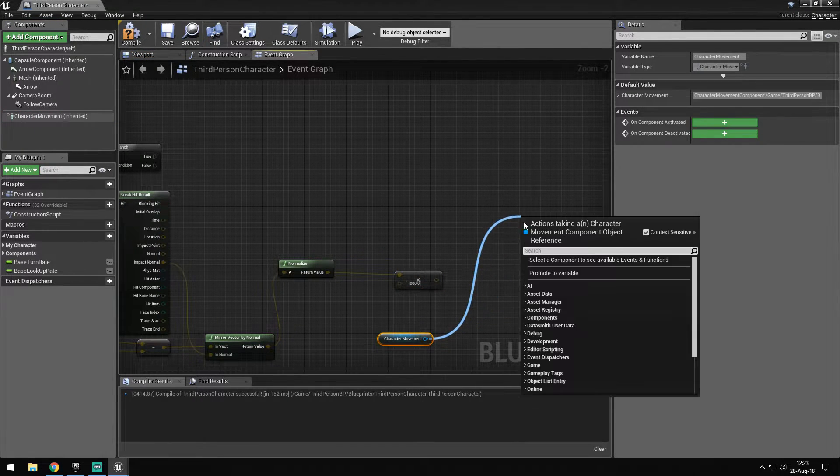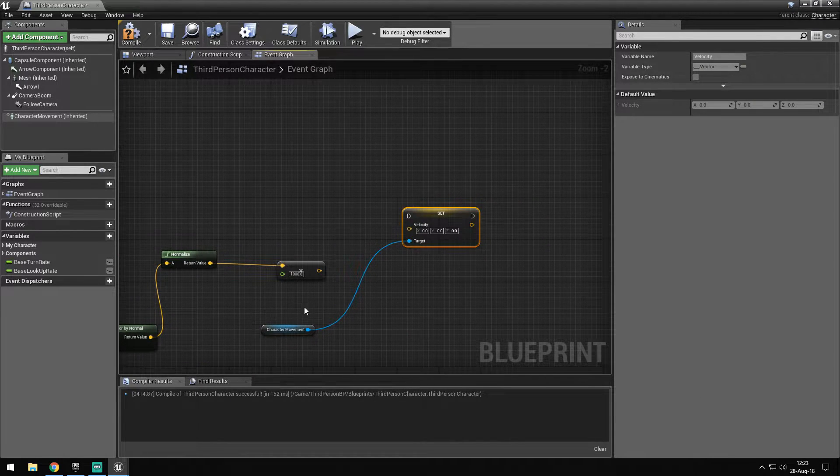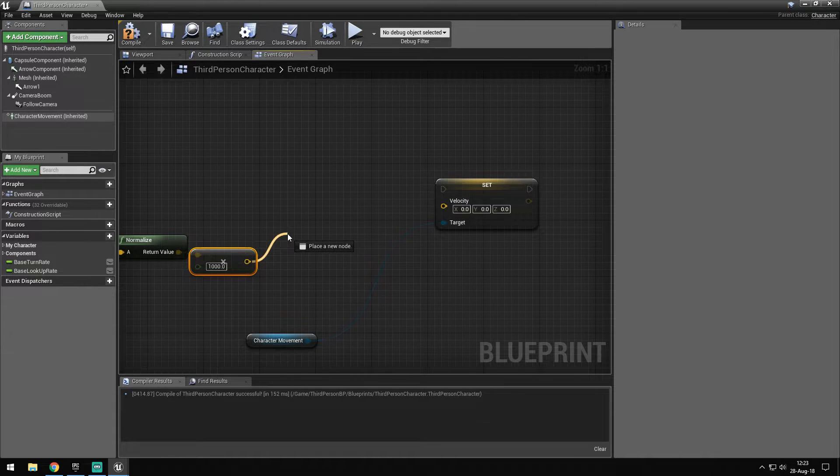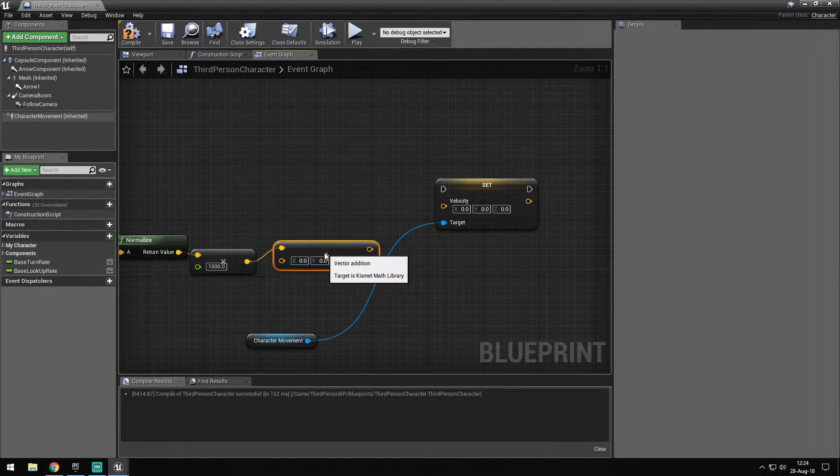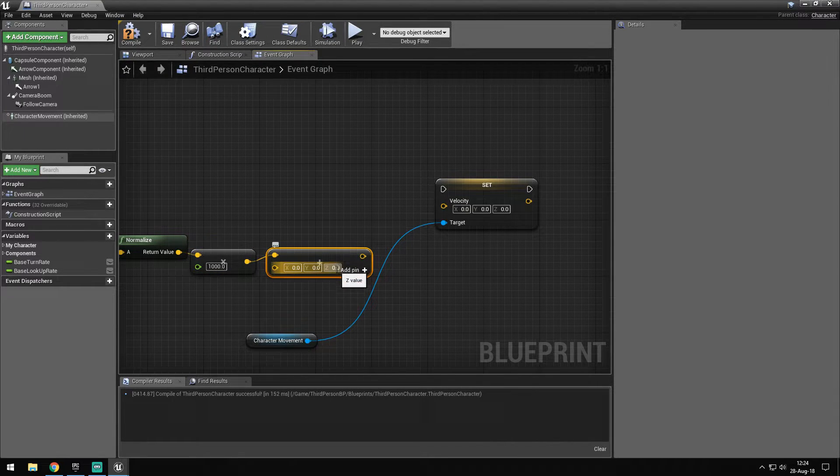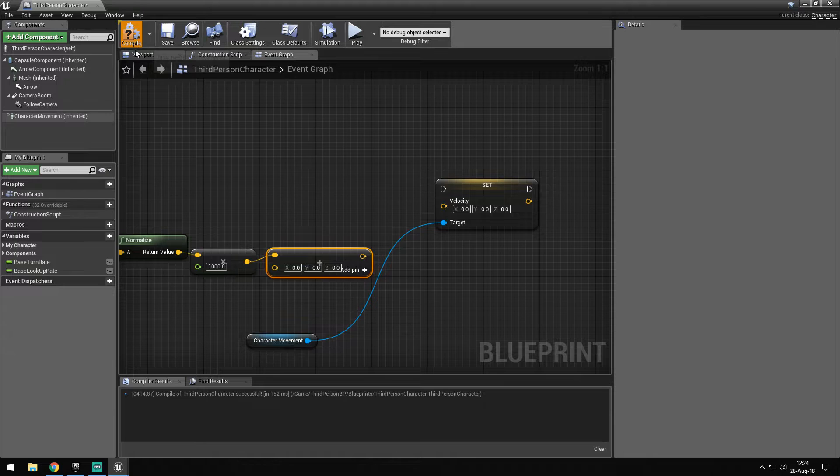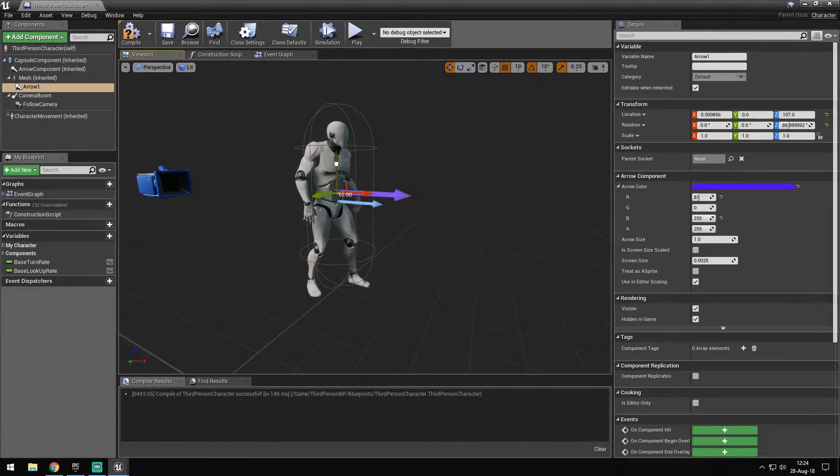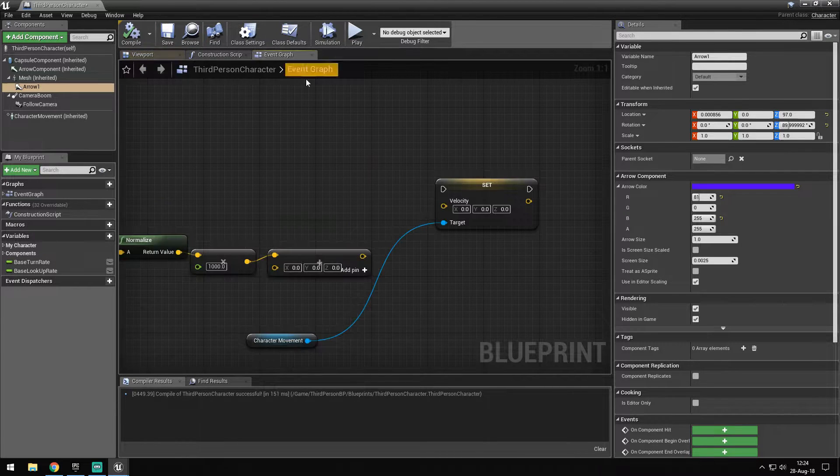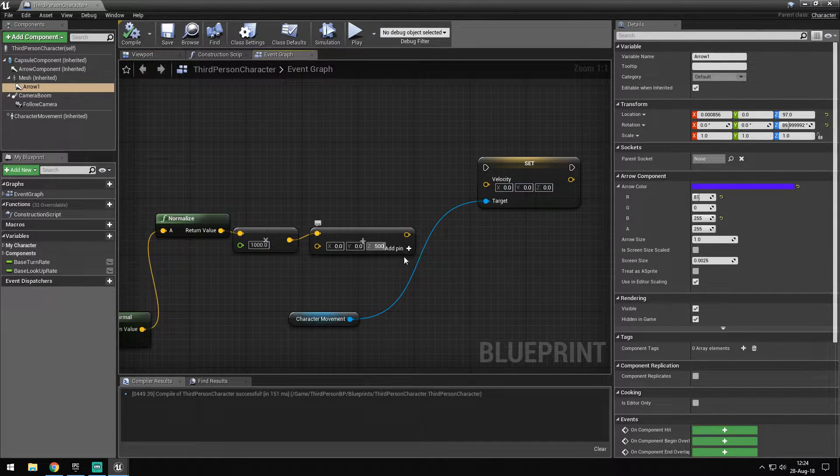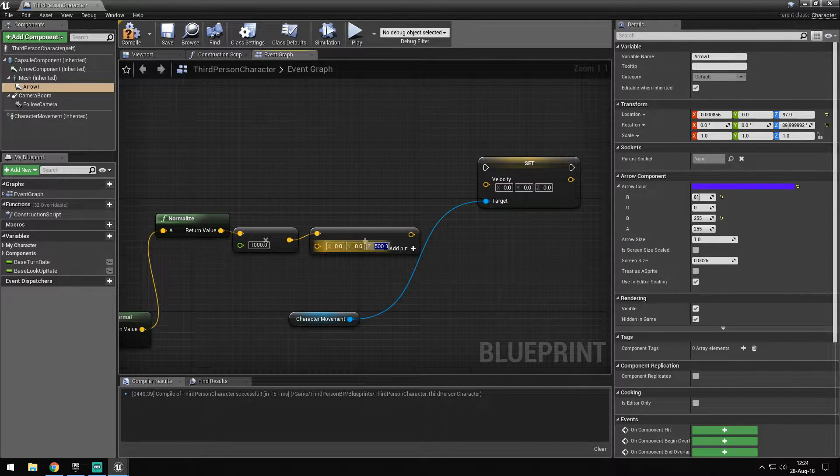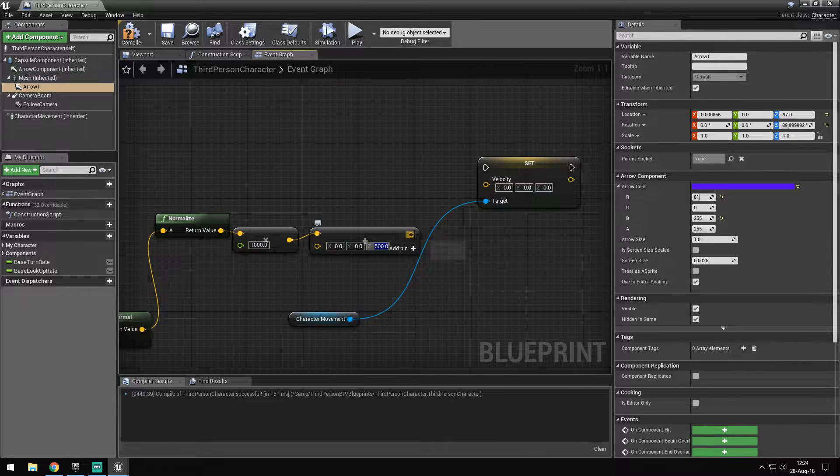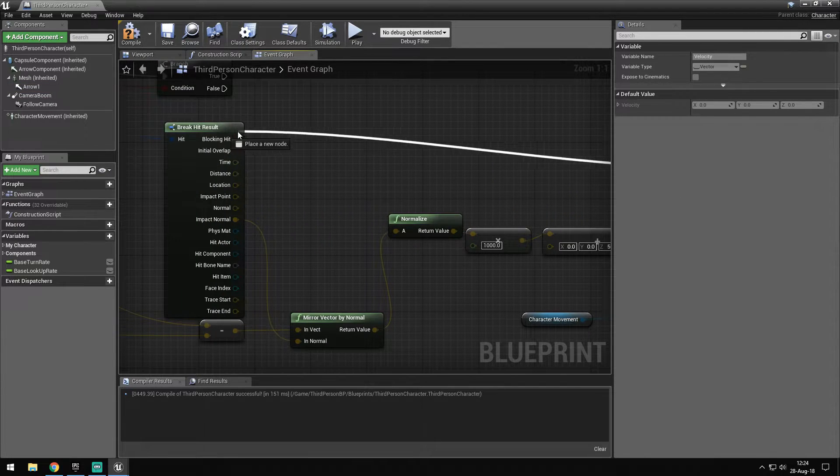It's also set velocity. And the other thing we want to do is add a make vector. We want to set the Y value, which is what we want to go up. You can change it to whatever, I'm going to change it to 500 because 500 is not too much and it pretty much gets the point across.